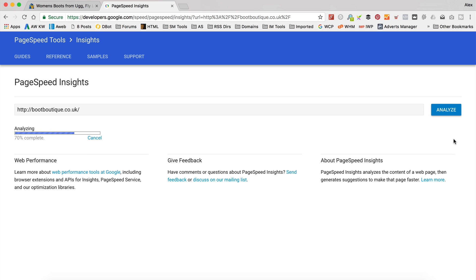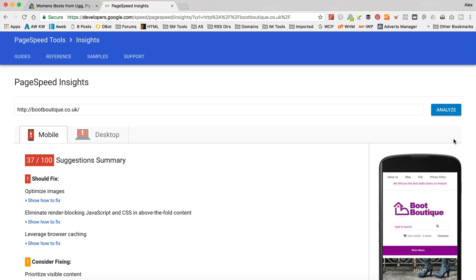Takes a few seconds just to scan the site and do whatever analysis it does. And then it's going to give us a score out of 100 in terms of how fast the site is running.